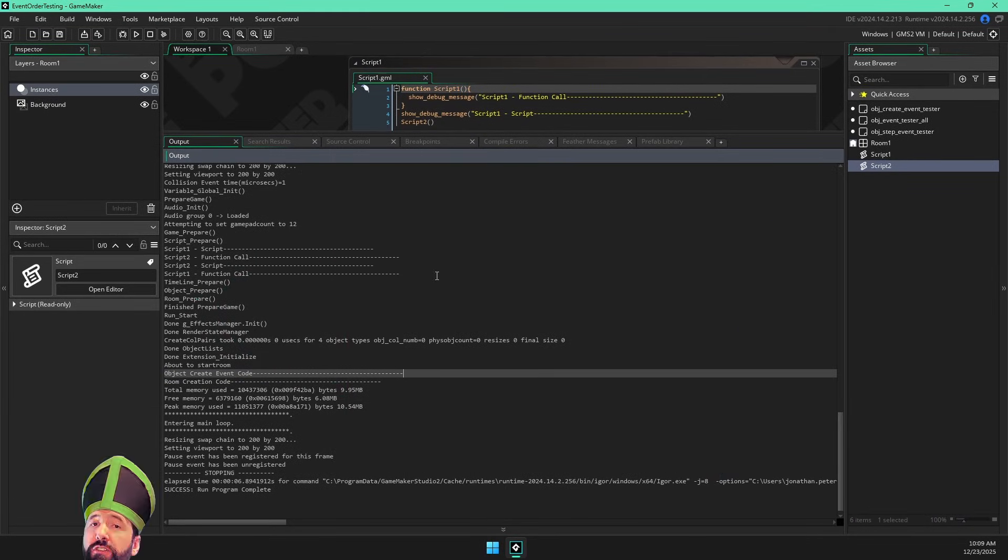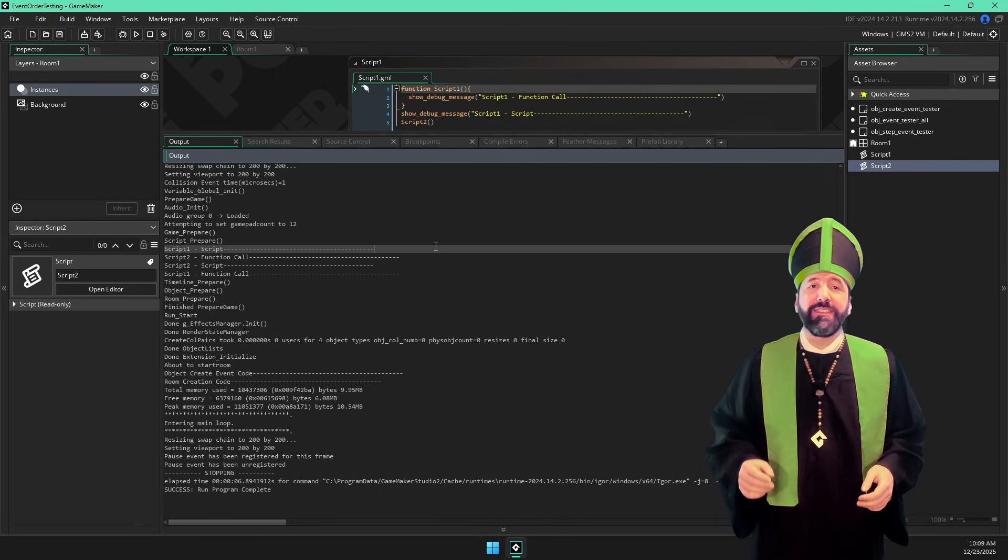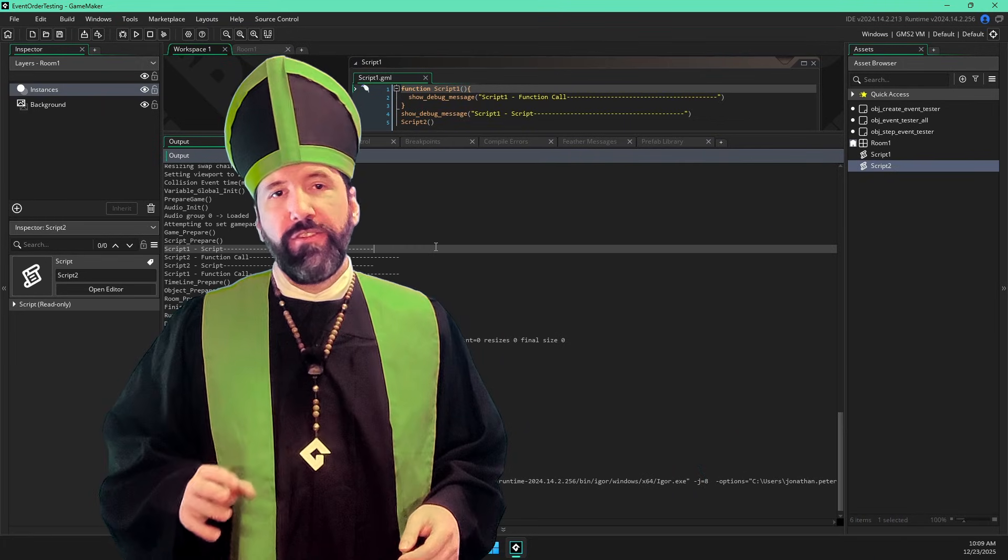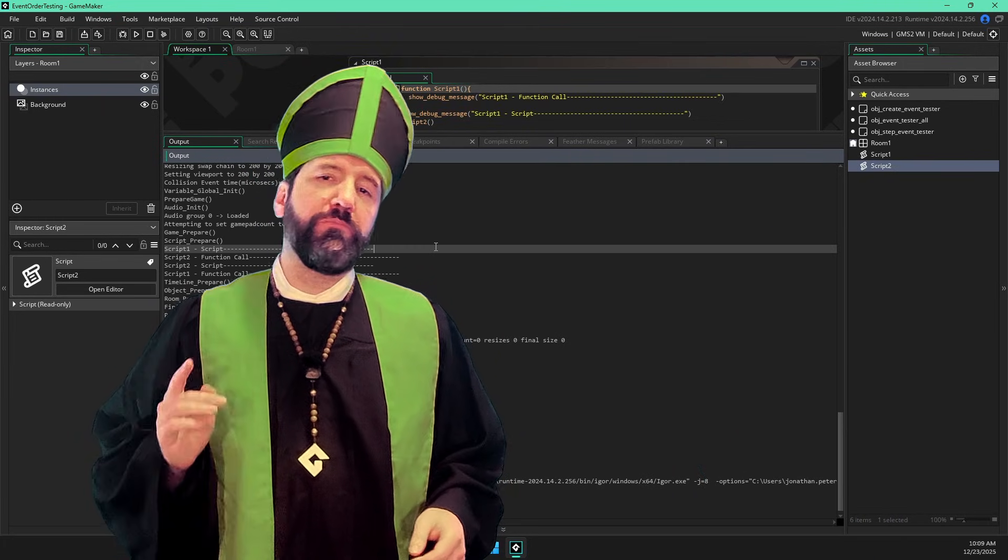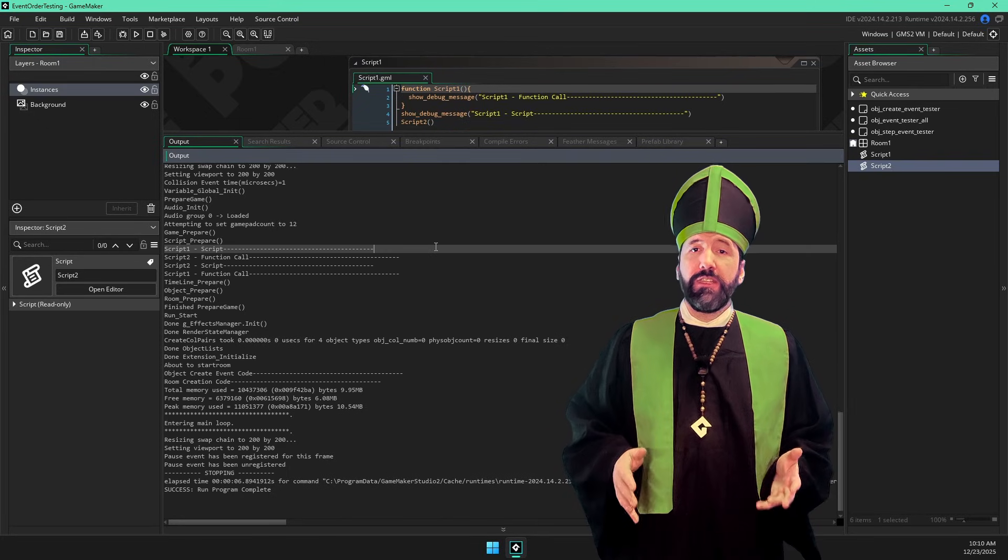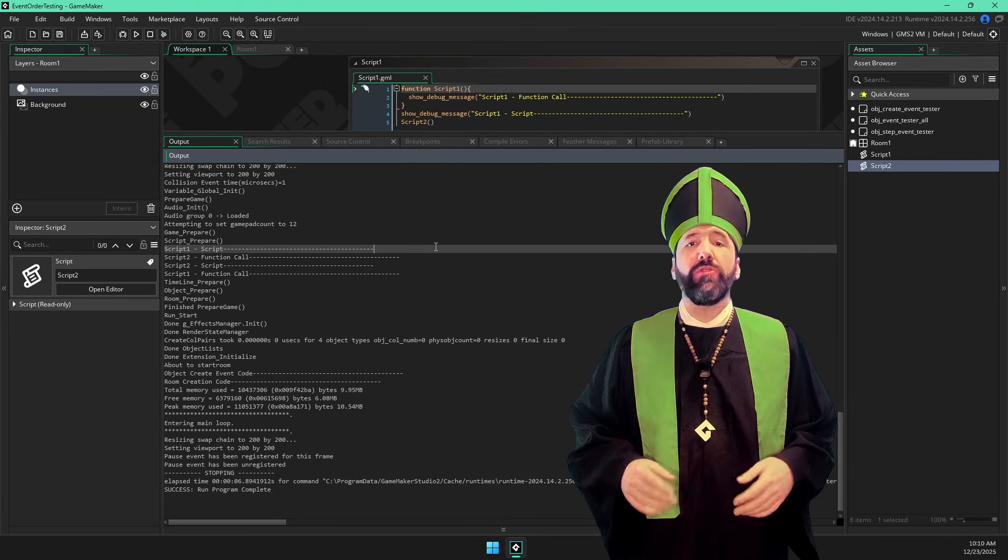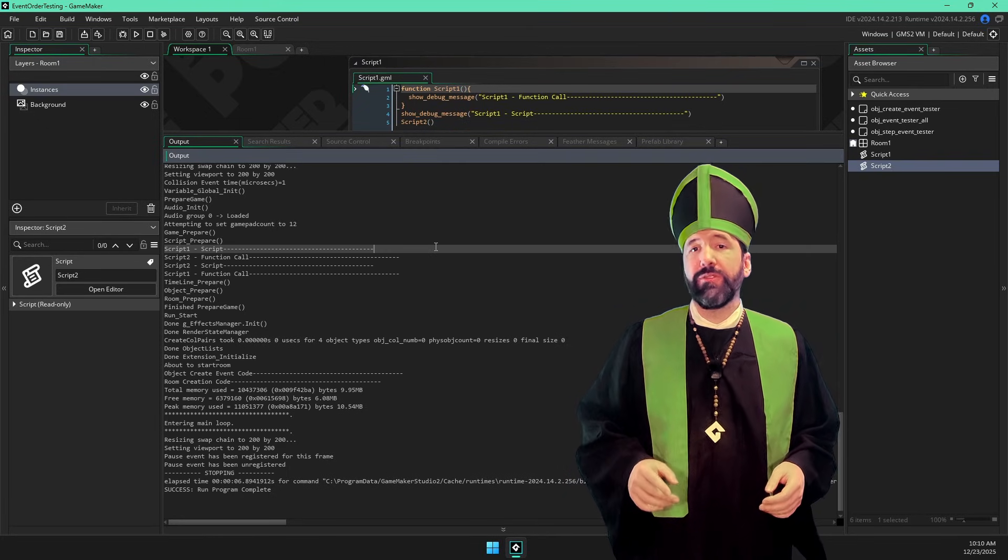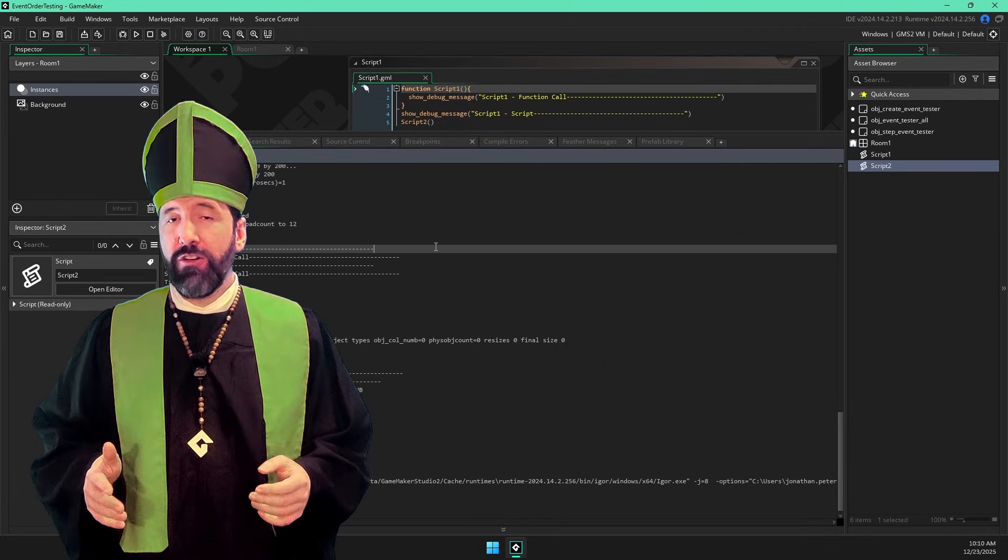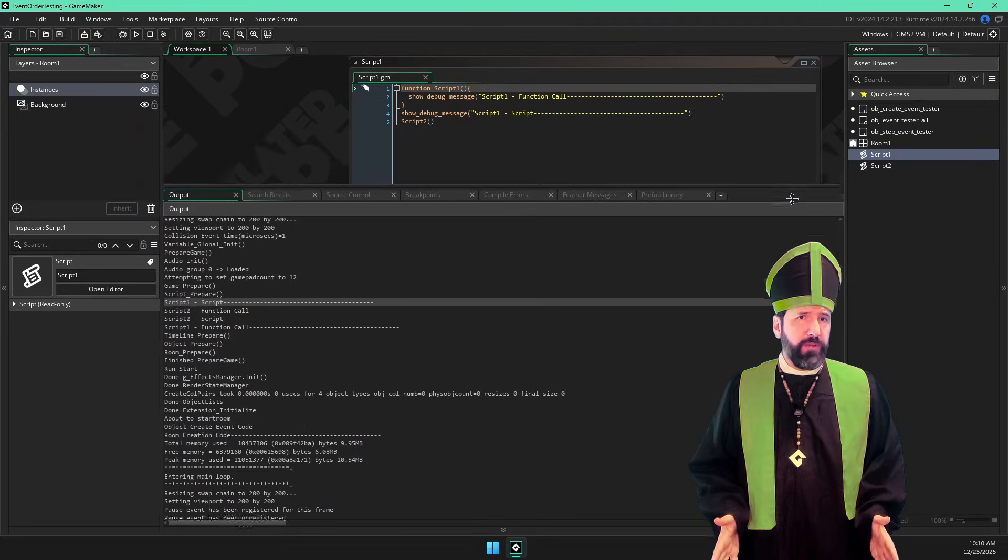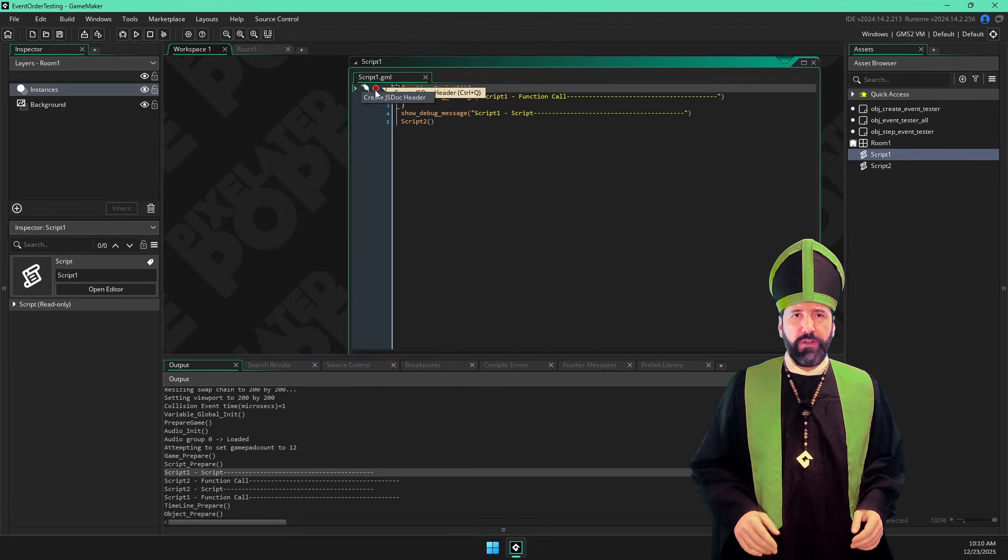We have to scroll up quite a bit to see our next set, the scripts. And something really interesting is happening here. Rather than rely on our debug messages, let's use breakpoints. A breakpoint will allow us to use the debugger to pause the game's code right before the line with the breakpoint executes. Then we can step through each line of code one at a time to see the order it all happens in. So I'll set a breakpoint at the top of script one and run in debug mode.